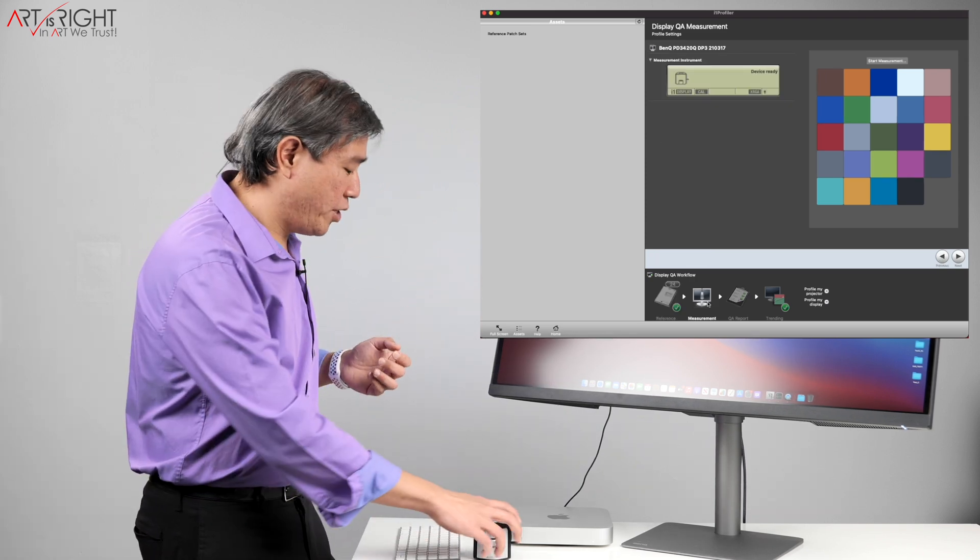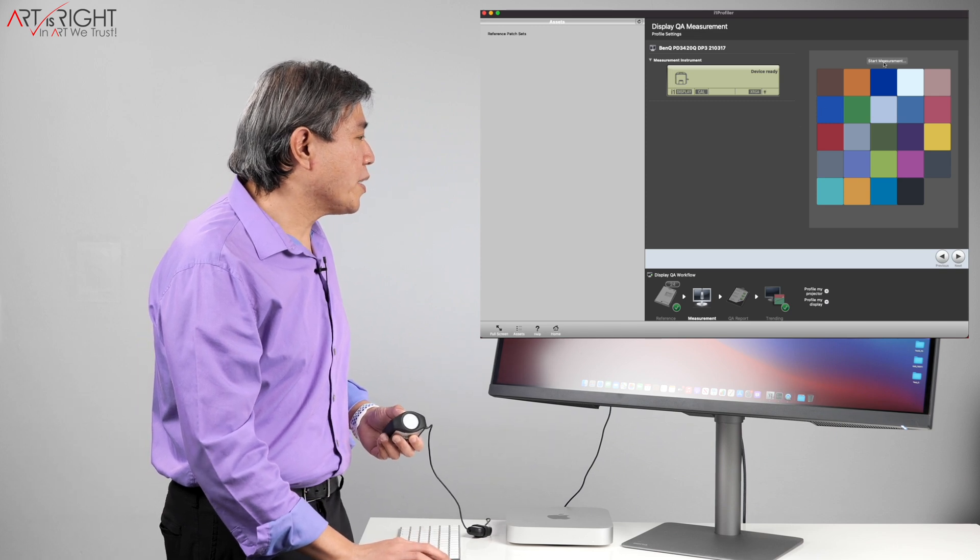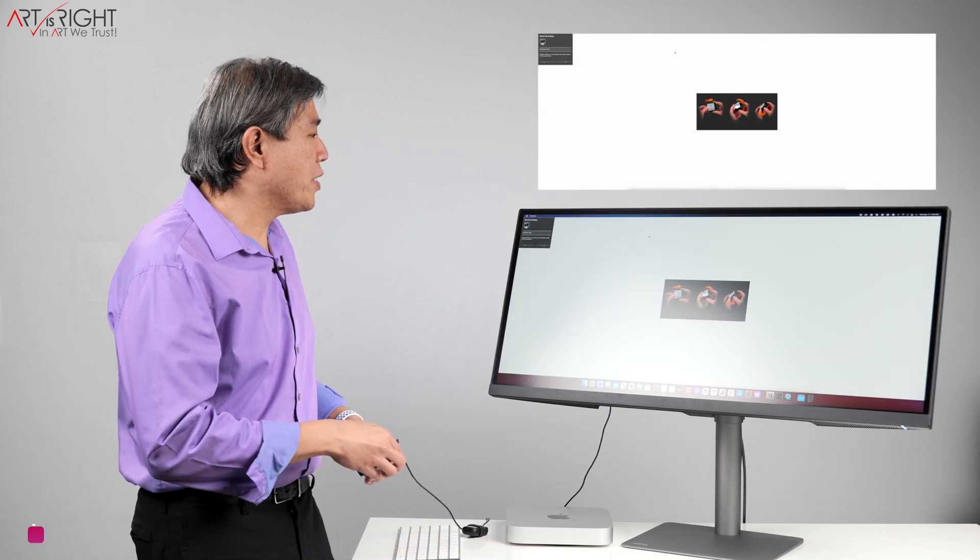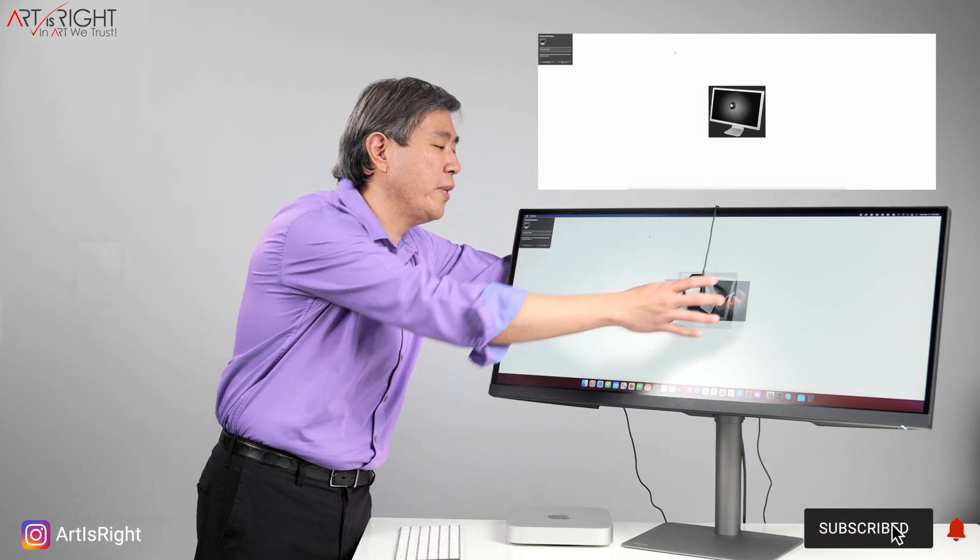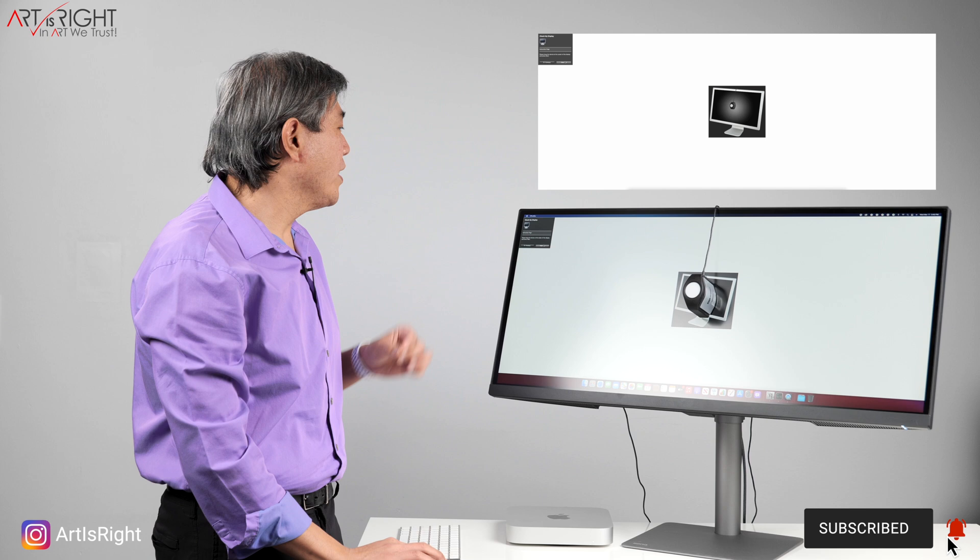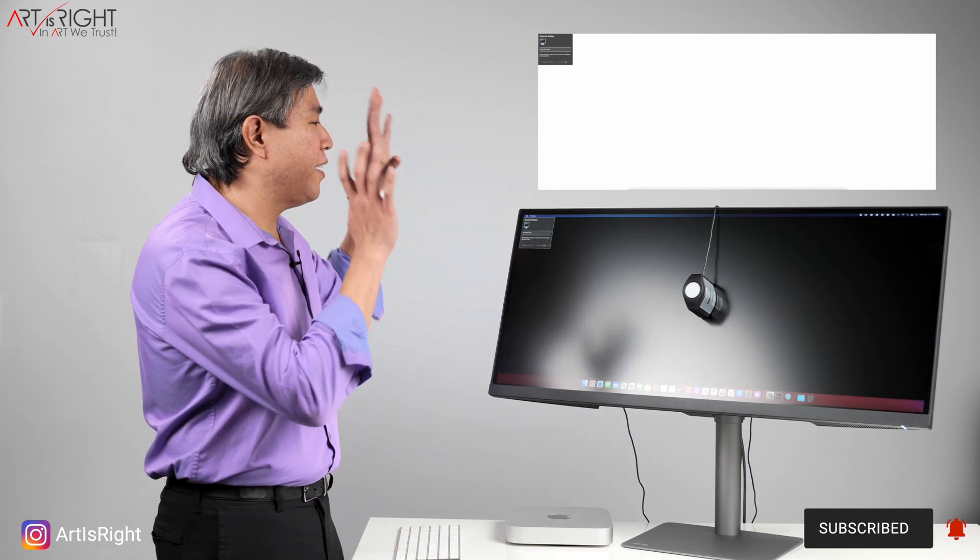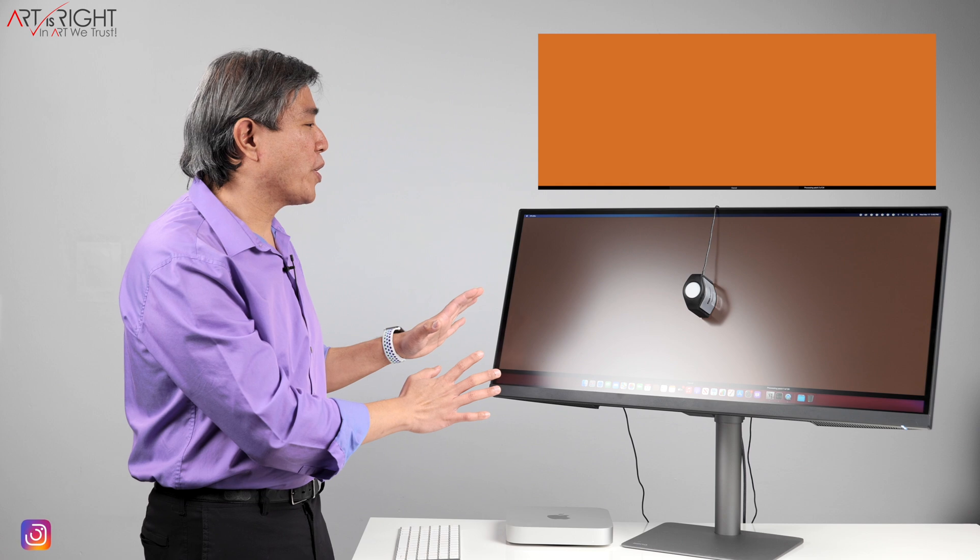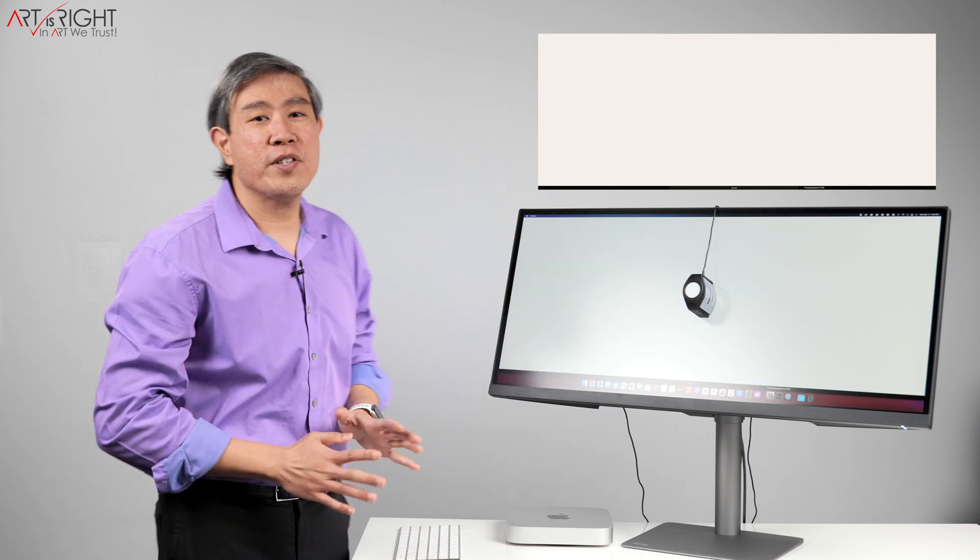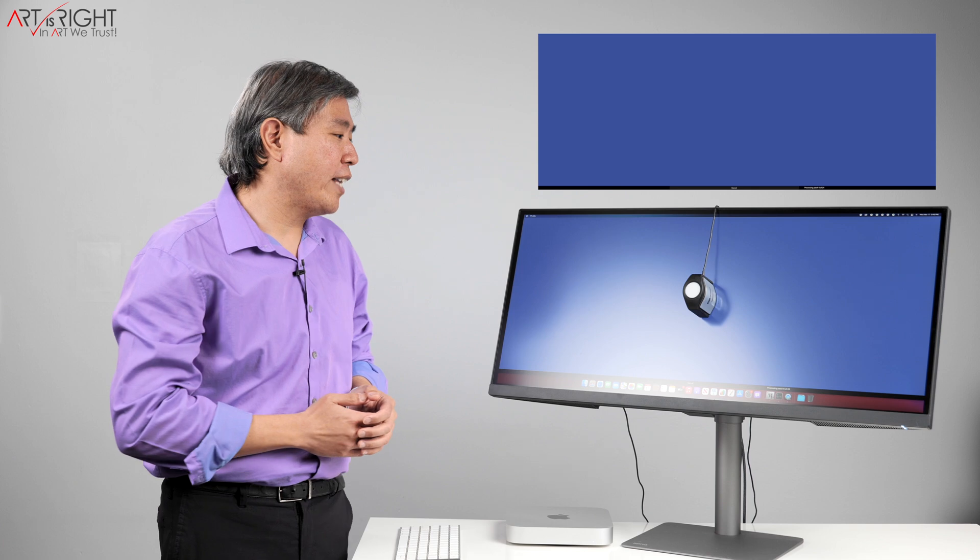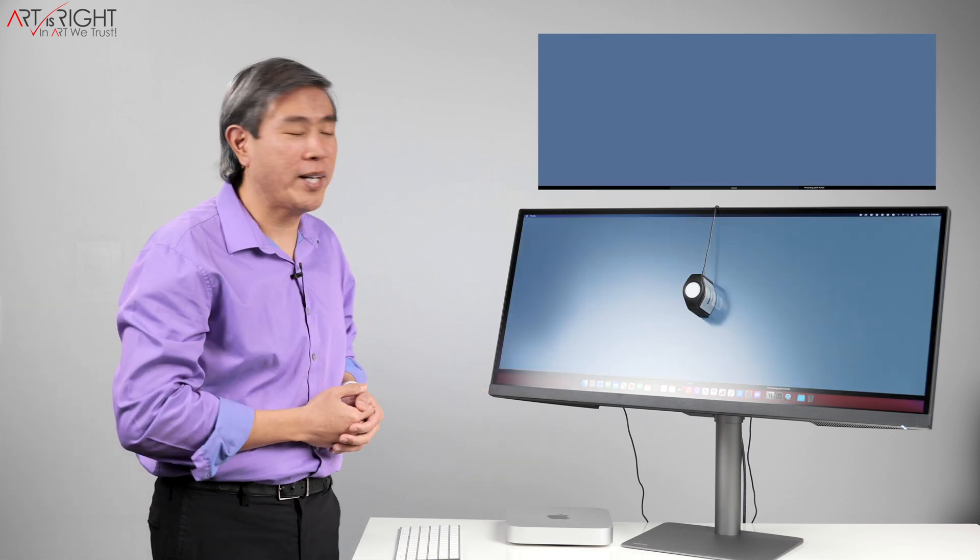So once I click on next, I'm at the measurement screen. I'll click on start measurement, rotate the device. Let's hang this on the display again. And let's see how this version of the software along with the M1 and PD 3420Q is doing. So this is going to measure through the X-Rite color classic, which is 24 patches, and it should go by fairly quickly.